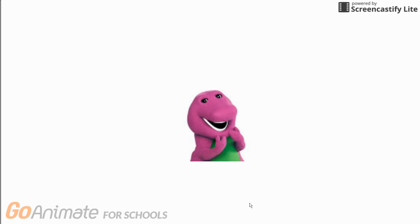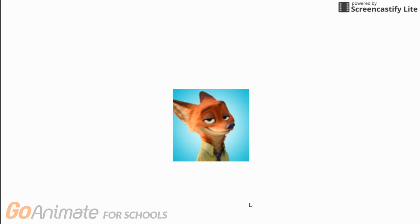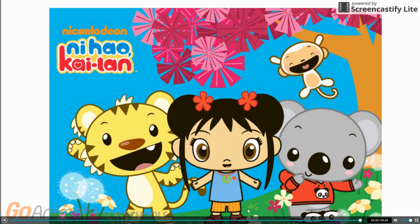So screw Barney the Dinosaur UTTP and screw all members of UTTP. Zootopia and Mario Fanatic 1000 is 10 million times better than Barney the Dinosaur UTTP. End of rant. Next rant: Nihau Kailan.